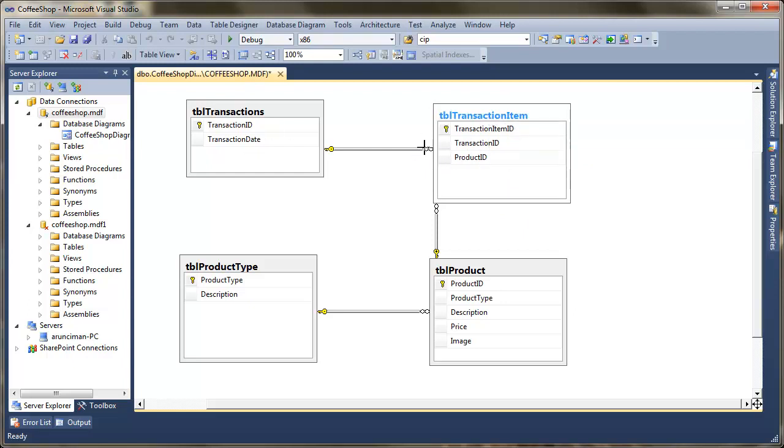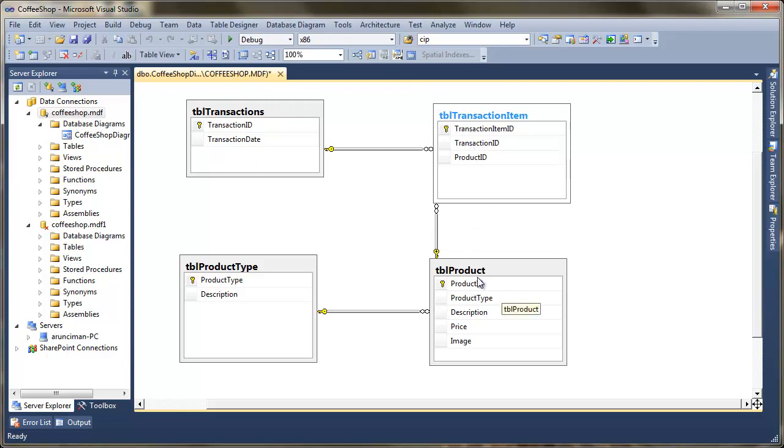And that all gets stored here in the transaction item. You can see the relationship here is we've got transaction ID over here. So we've got the key from this side in the transaction item. So you can see we've got a one-to-many relationship. Down here, you can see we've got product ID in this table. So we've got the key from here over in transaction item. So again, we've got another one-to-many relationship.